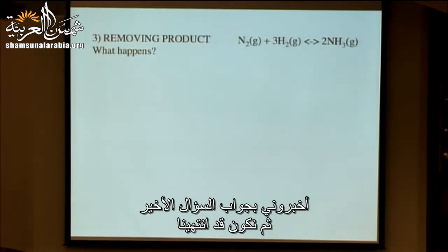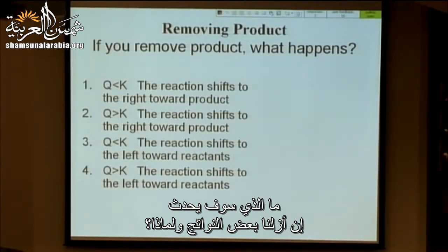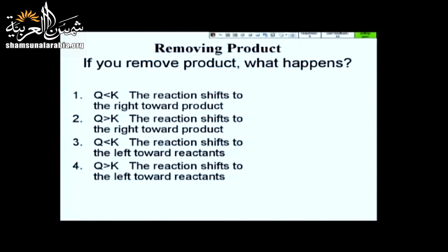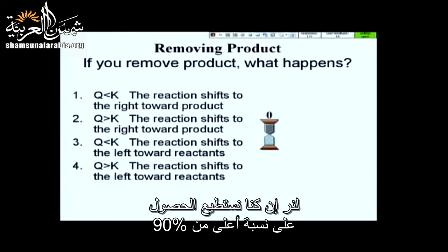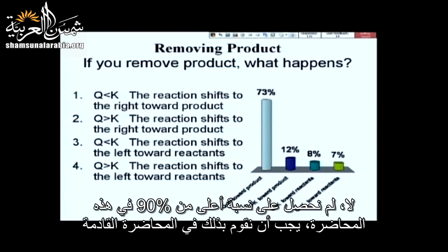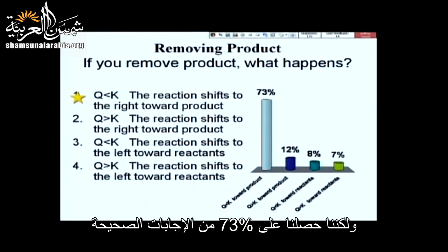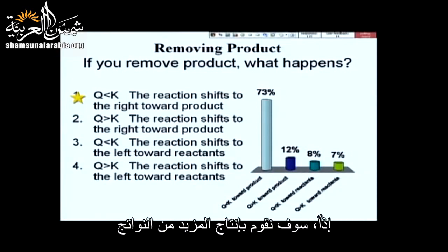Final clicker question: what happens if you remove products, and why? If products are removed, Q becomes less than K momentarily, so the reaction shifts forward — toward products — to restore equilibrium. We got 73% correct: the reaction will make more products.